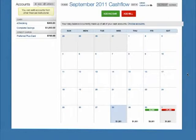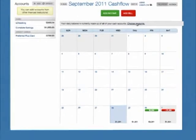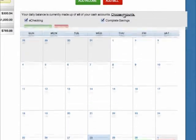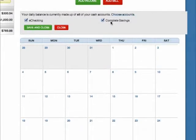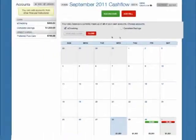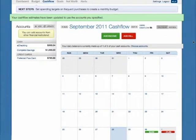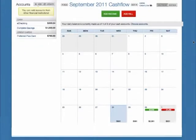By default, Cash Flow calculates your daily balance using all of your cash accounts. To exclude certain accounts from the calculation, click the Choose Account link and uncheck the amounts you wish to exclude. Now your daily balance is calculated using only those accounts that you've specified.